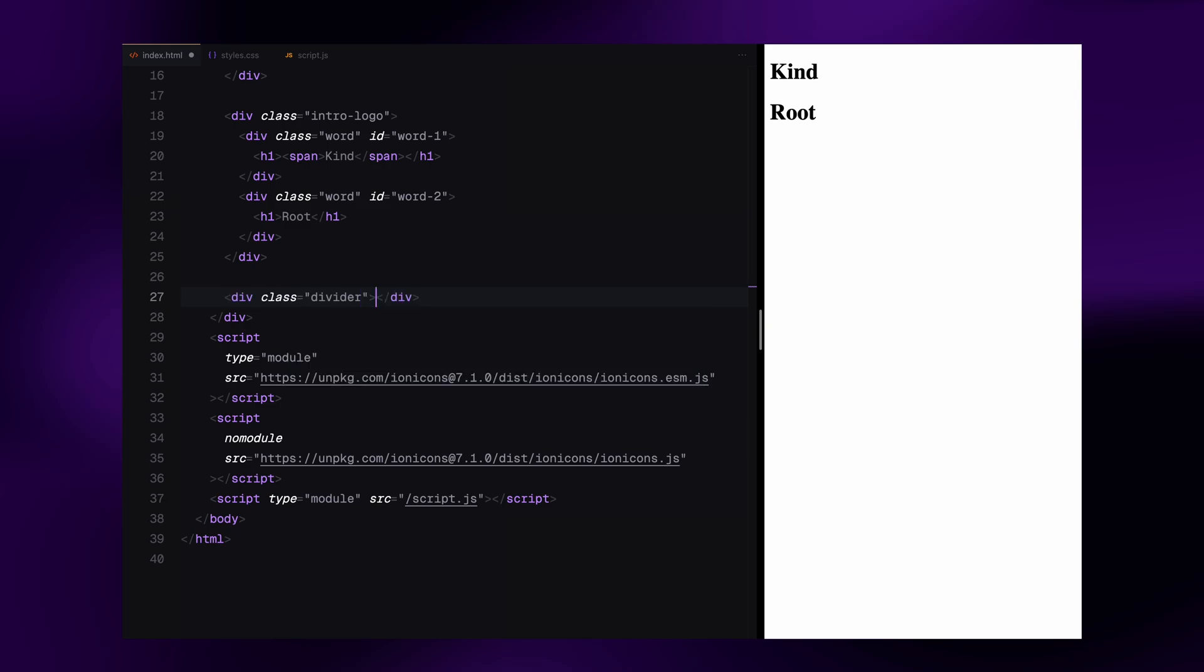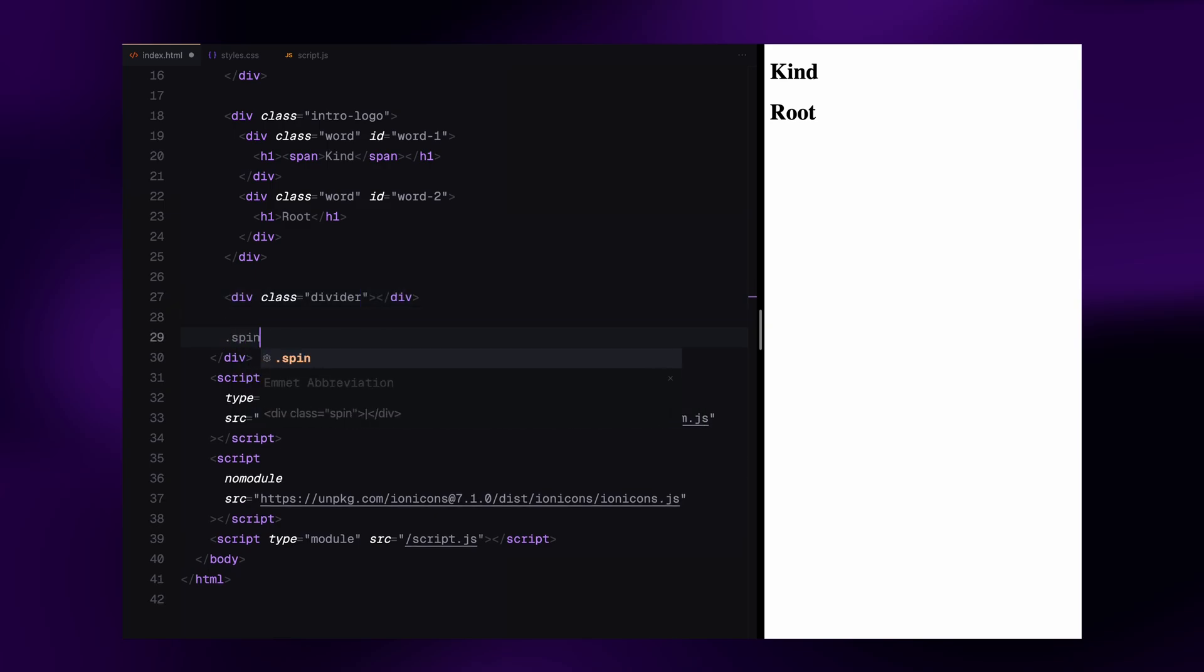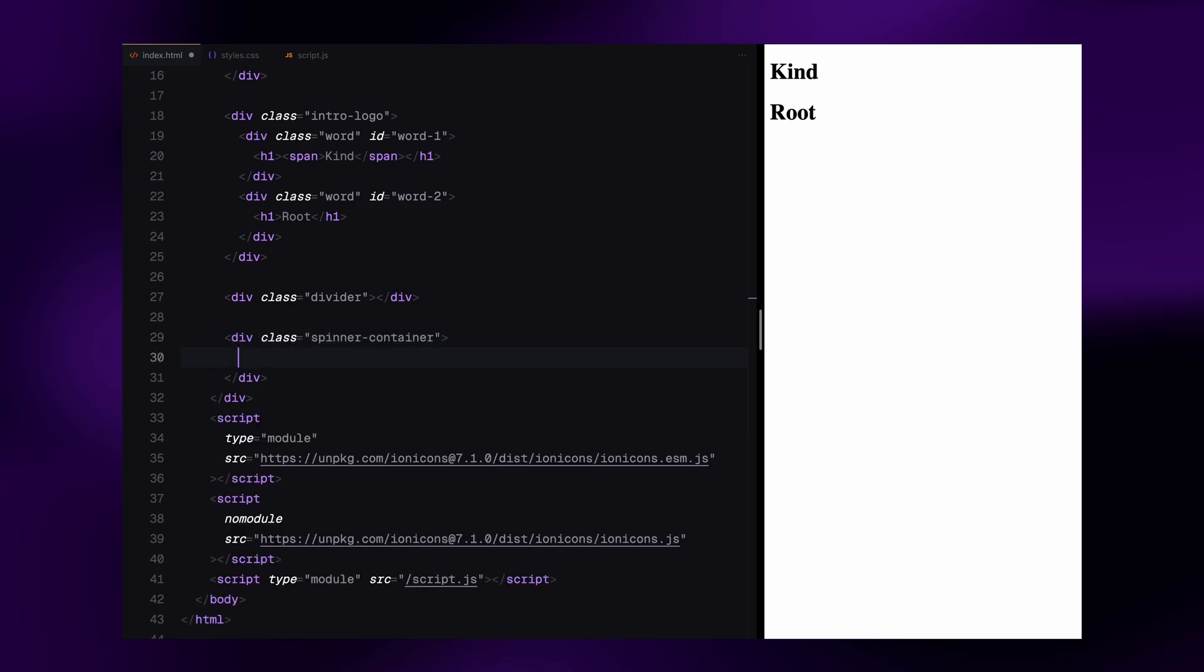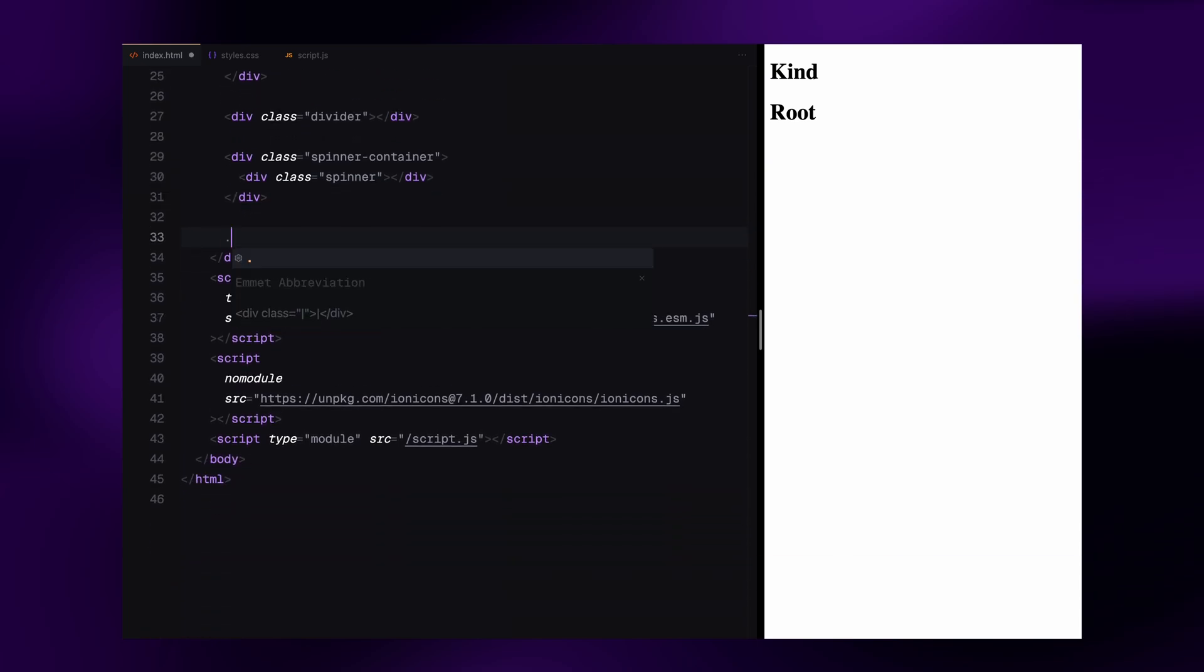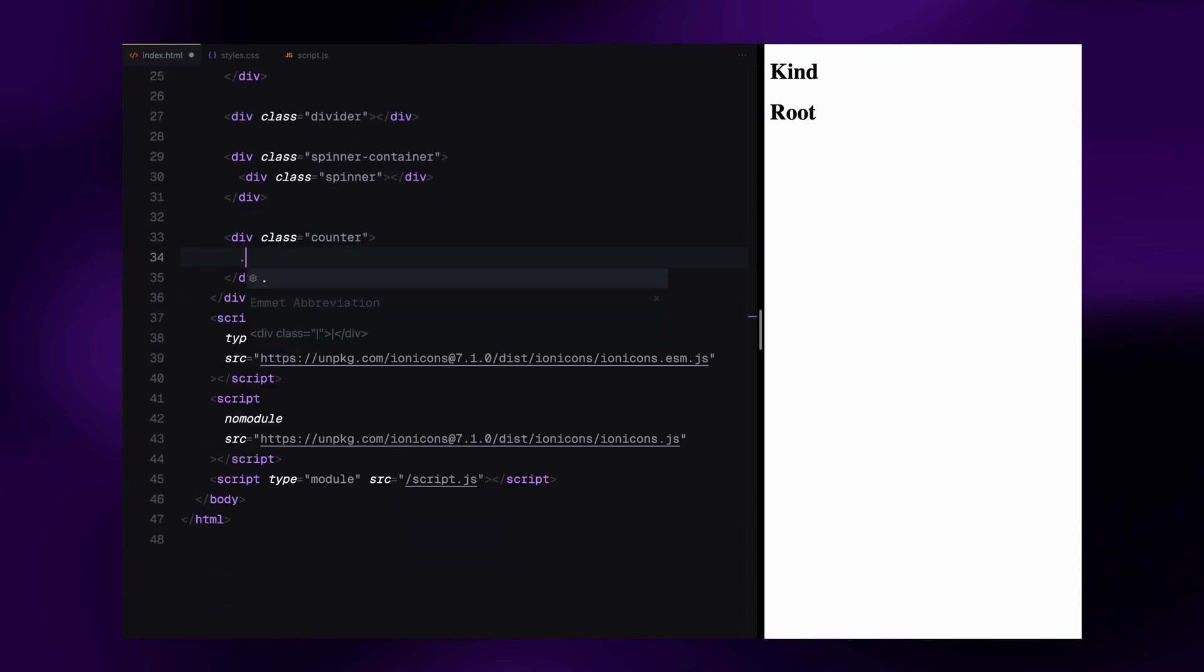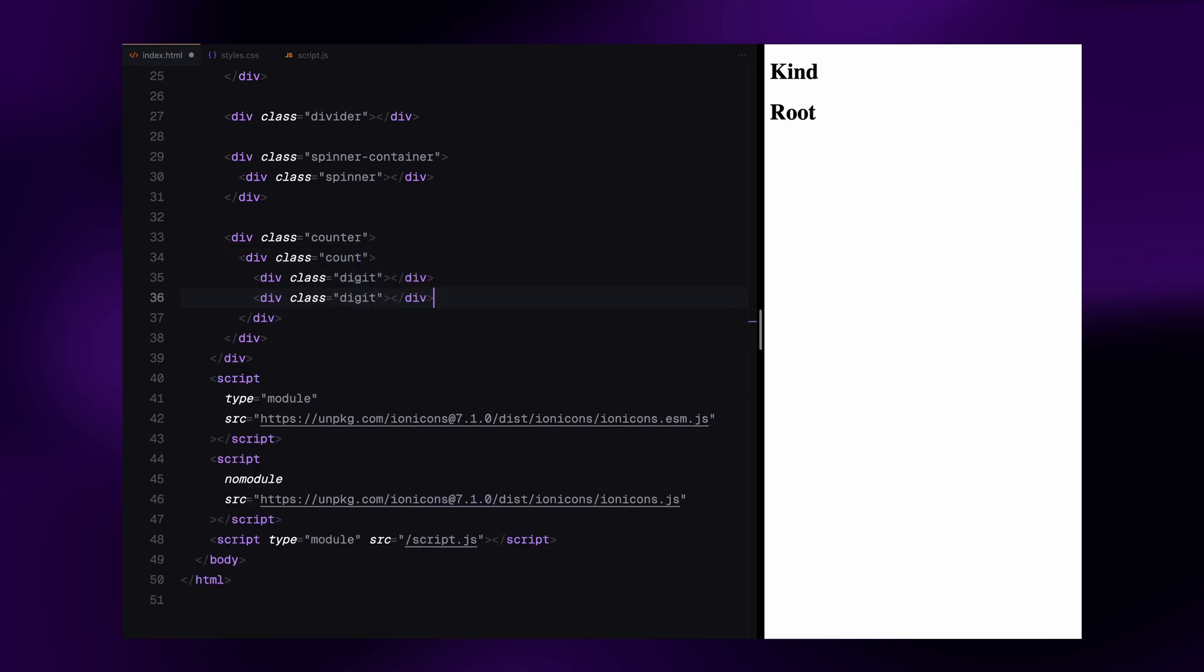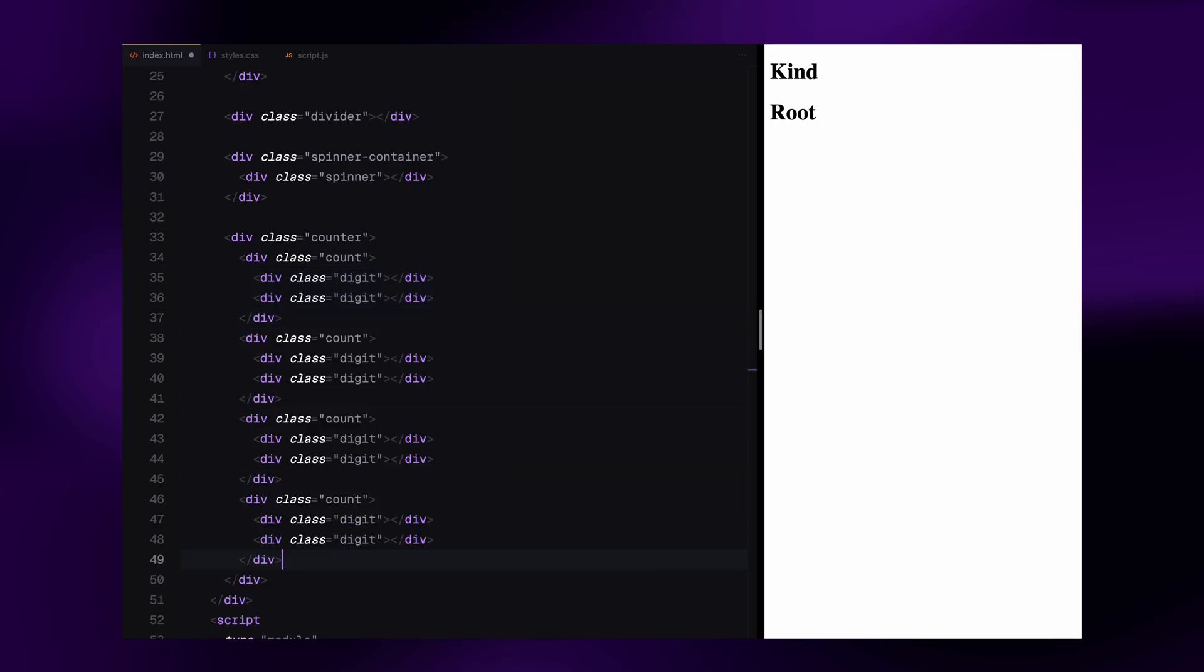Below that, there is a simple divider, just an empty div for now, which we'll style later using CSS. Then comes the spinner that appears at the bottom of the loading screen. It's wrapped in a container to make positioning easier when we handle the layout in CSS. Following that is the counter. It's made up with five sets of digits, just like the original website. Each set inside a div with the class count and each digit is wrapped in a separate div with an h1 tag for the number.